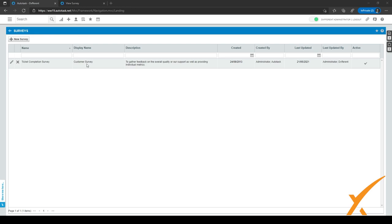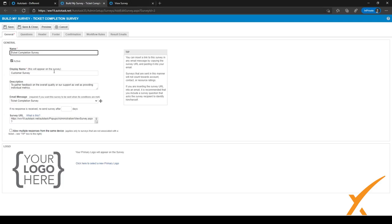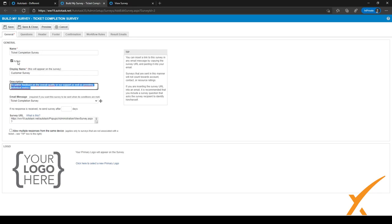The edit screen opens in a new tab. You can give the survey a name — we've named ours 'Ticket Completion Survey' — and add a description and make it active. You can also choose the email message here; this is the message we just created.